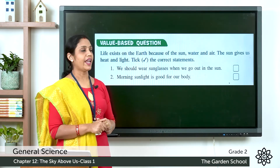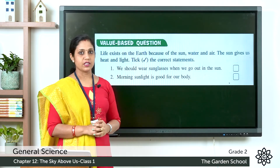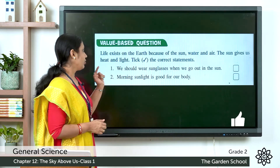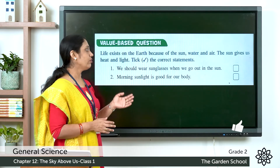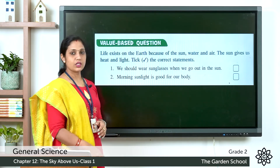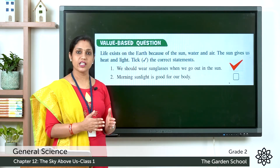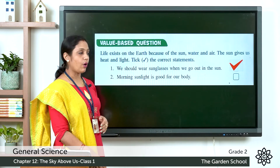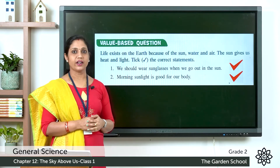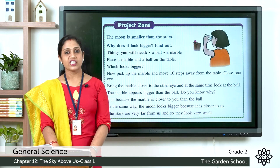Next we have the value-based question. Two statements are given — we have to tick the correct statements. The statements are: we should wear sunglasses when we go out in the Sun, and morning sunlight is good for our body. Both statements are correct — we should wear sunglasses when we go out in the Sun, and morning sunlight is good for our body.